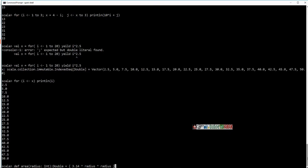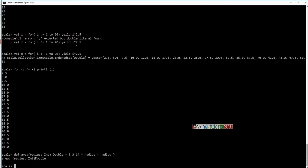Basically, I defined a function and I am assigning some expression to it. If you notice here, I have created a variable called 'area' which is nothing but a function — it takes an integer as a parameter and returns a double.